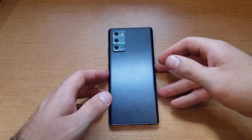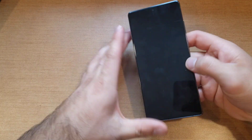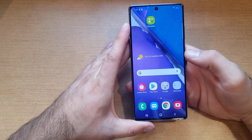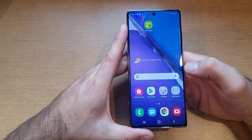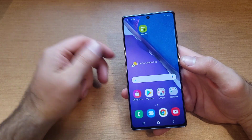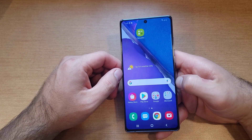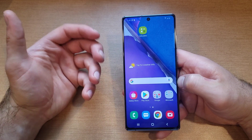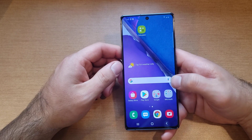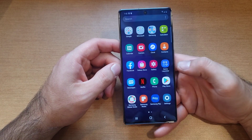Welcome to one of How to Smartphones' tutorial videos on the Samsung Note 20. This video will show how to do a factory reset — meaning removing everything off your device and returning it back to factory settings. If you're looking to sell your phone or give it away, this is the reset you are looking for and this is the way to do it.